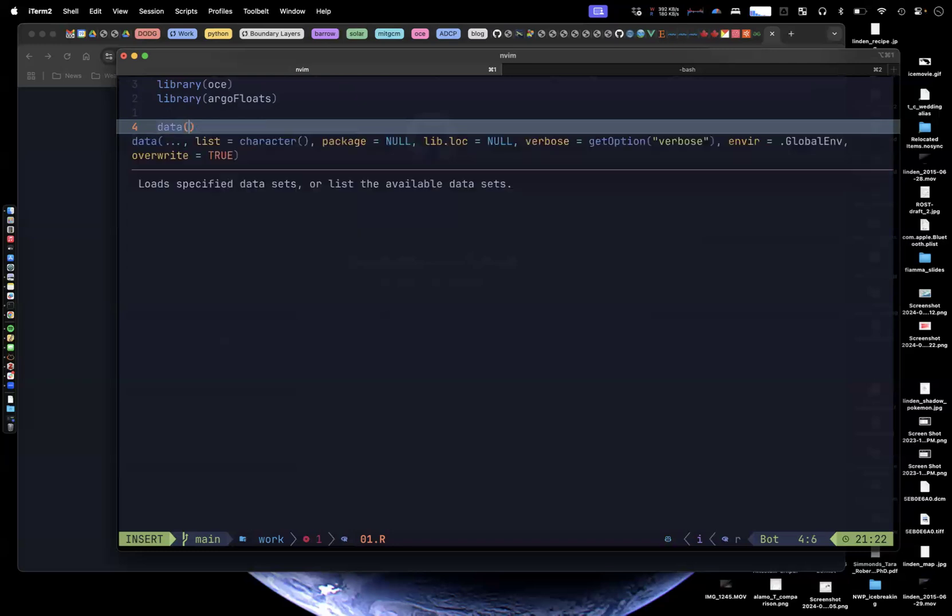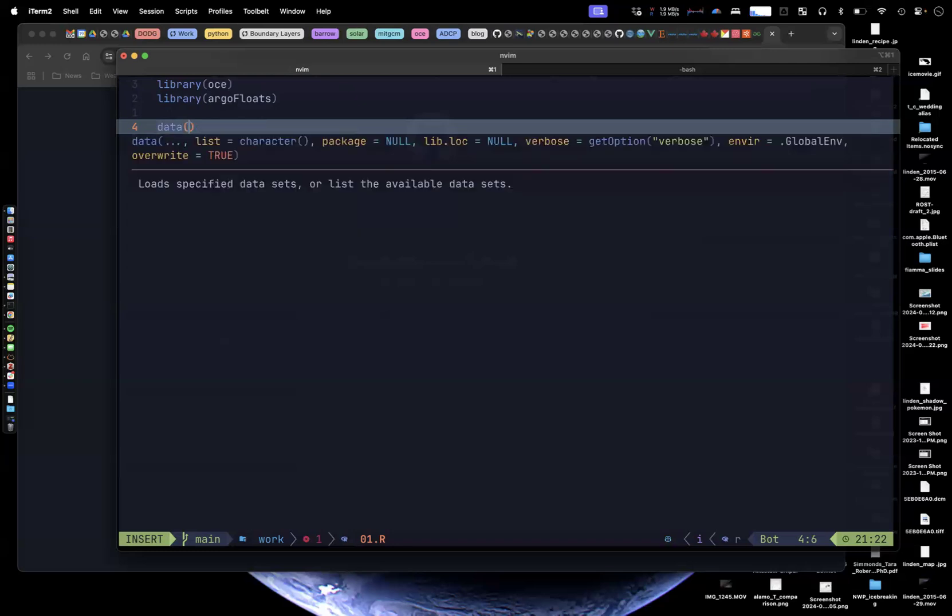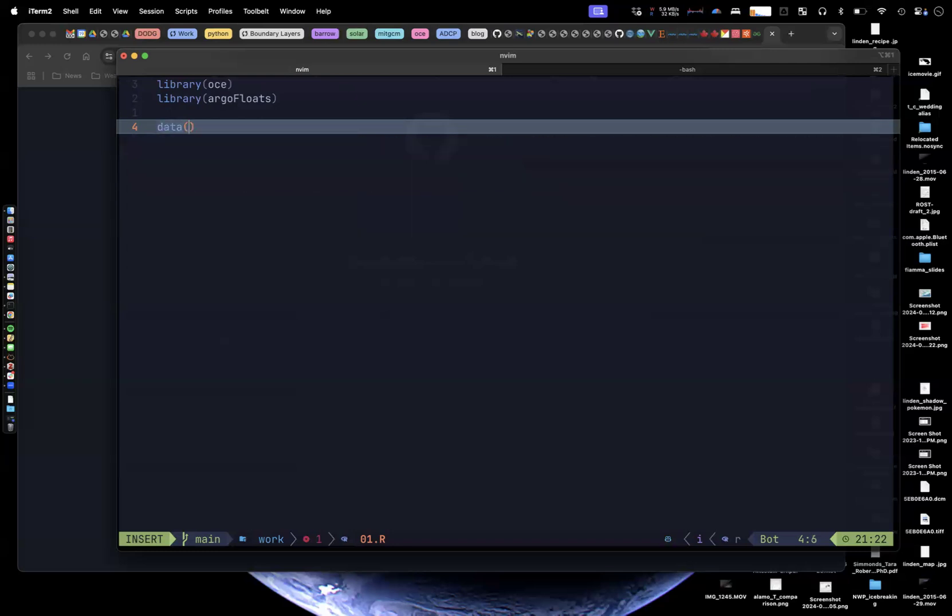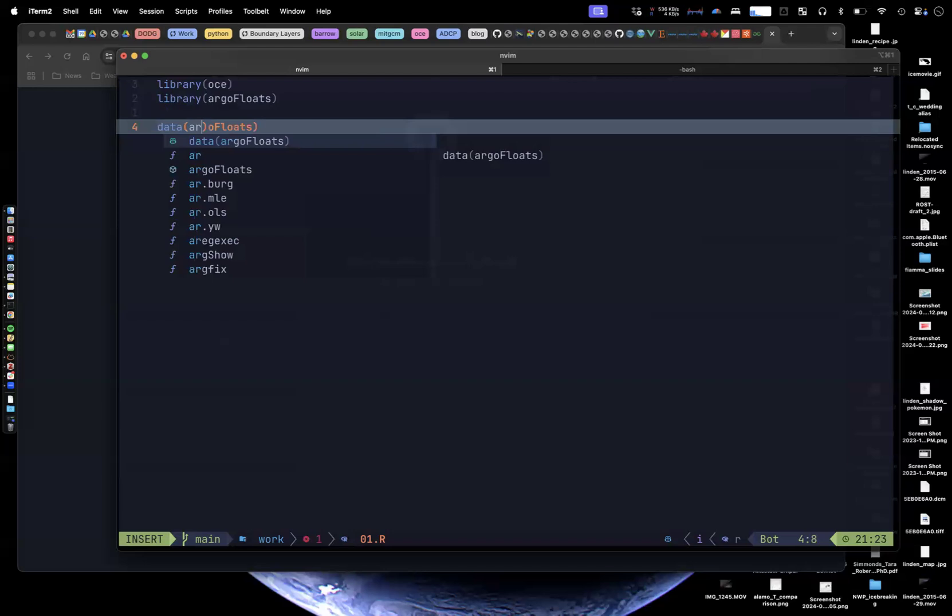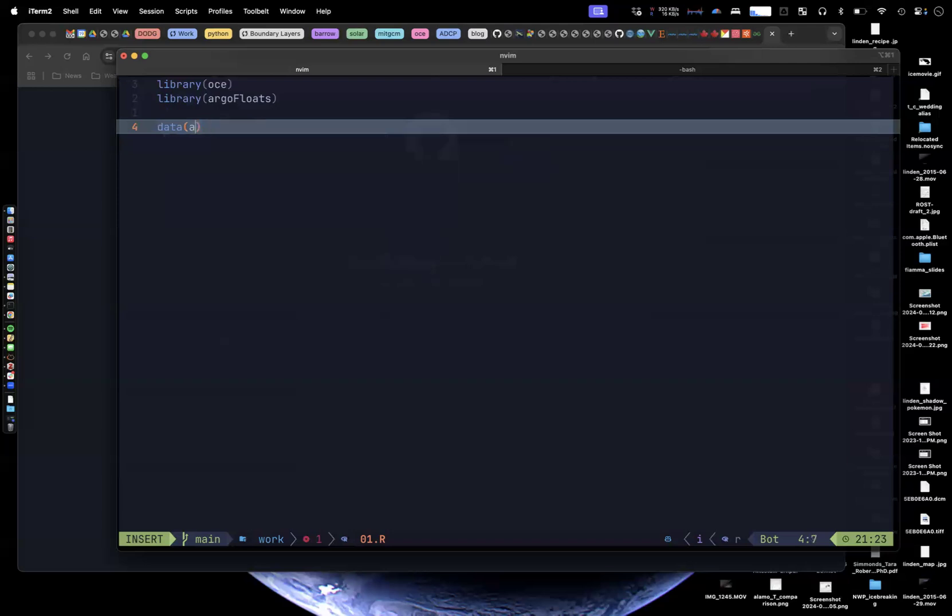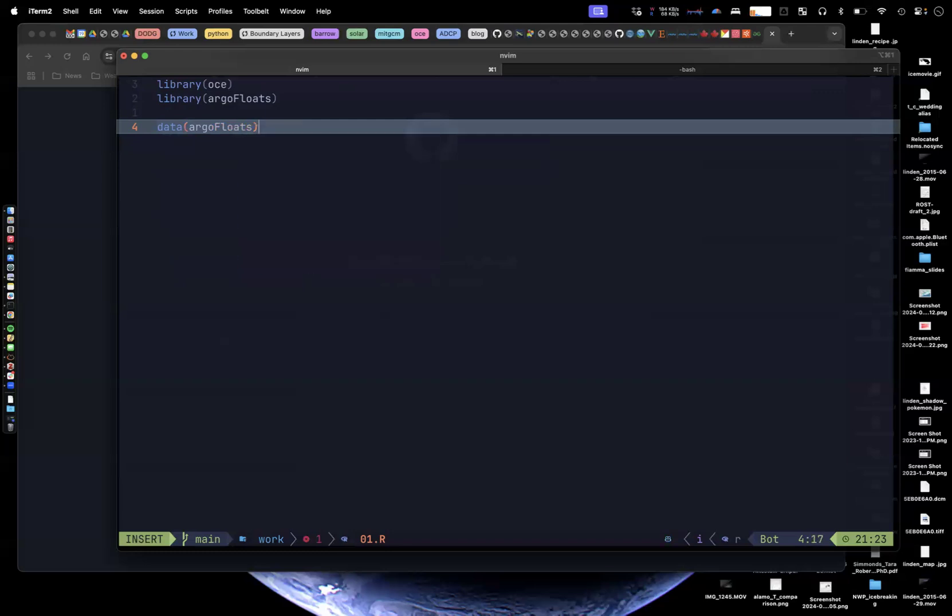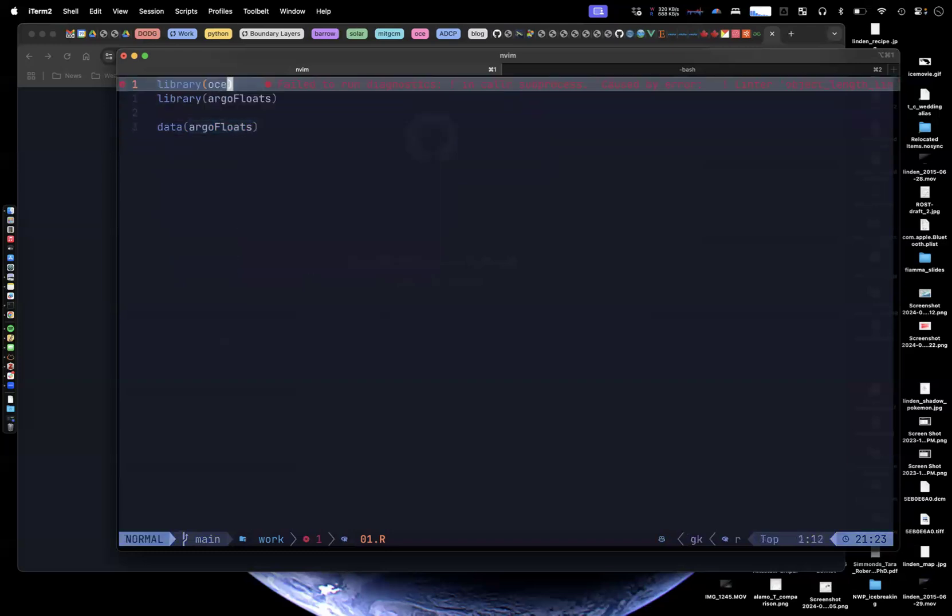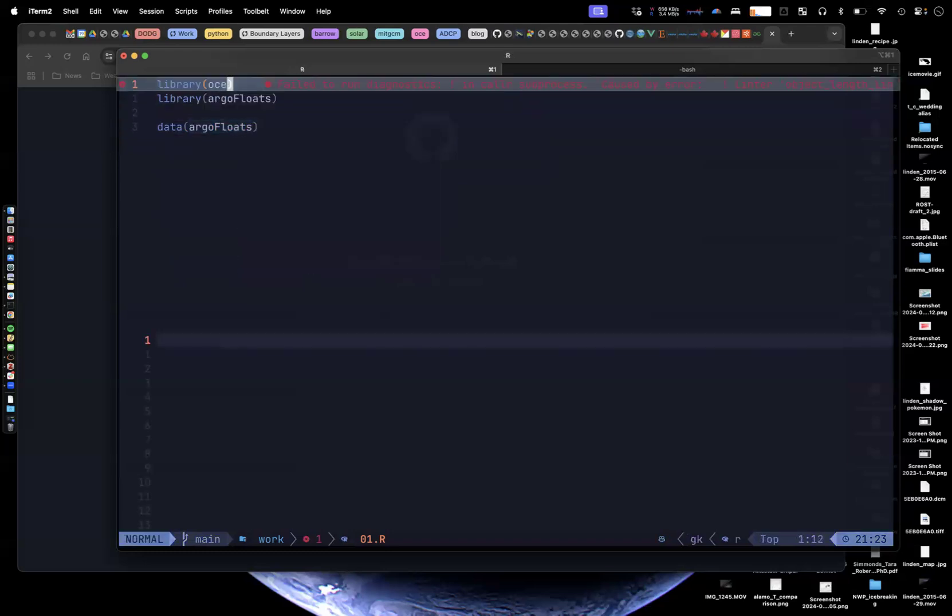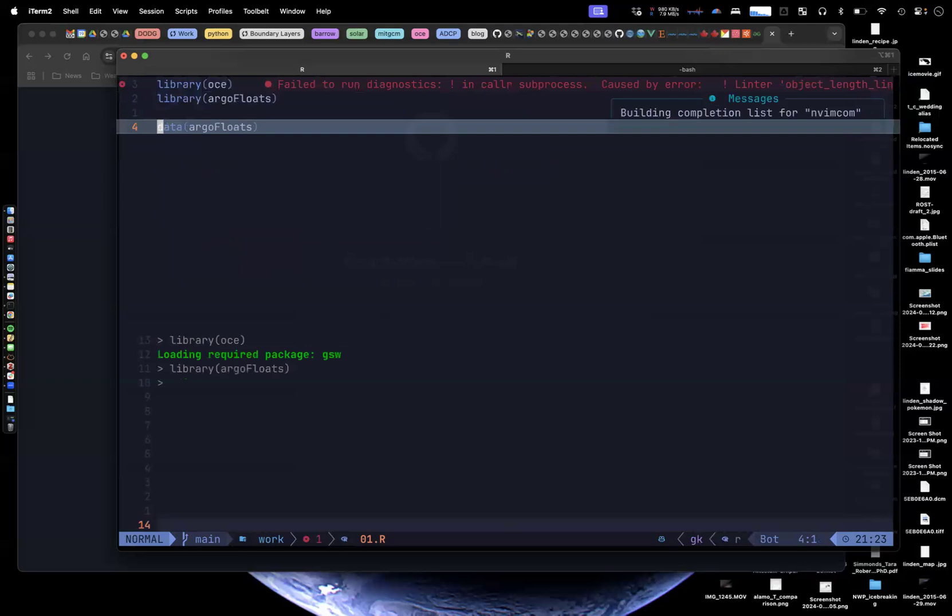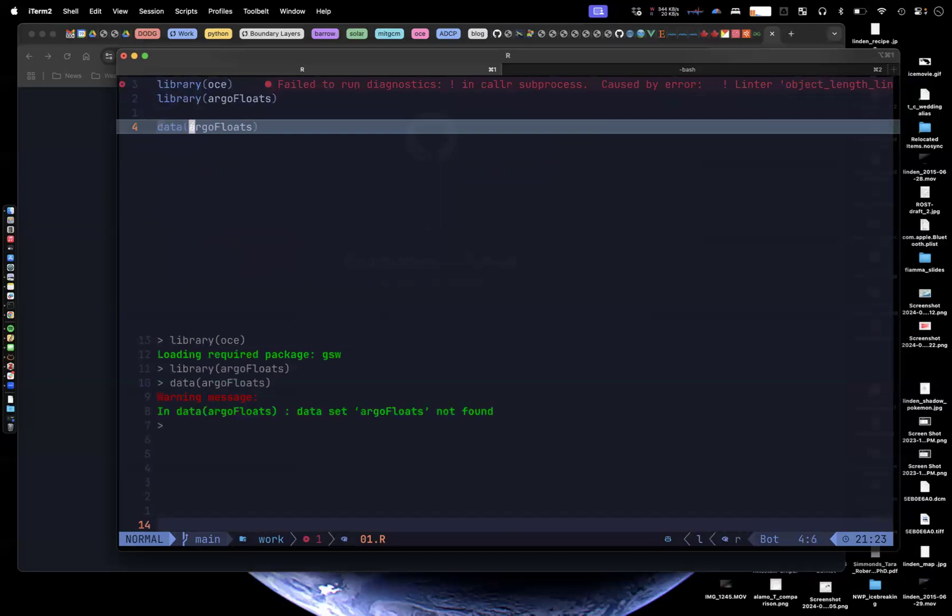I don't think that even is a data set, is it? Let me, whoa. Argo floats. Well, let's find out. Let's just run this. Data Argo floats. Yeah. There isn't even a data there. So copilot's a little bit out to lunch, I think.